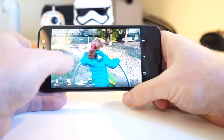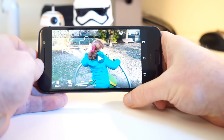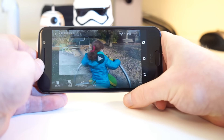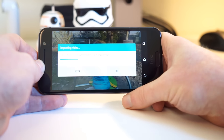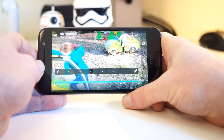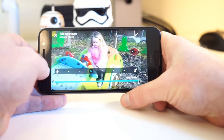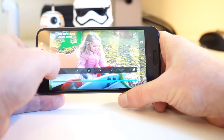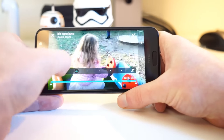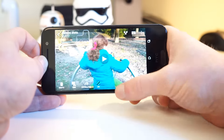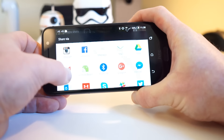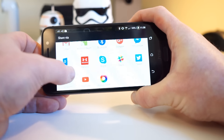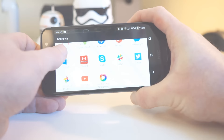Just find the video you want in the gallery, and then select the hyperlapse option. It'll take a second or two to import the video, but then you'll be given the same hyperlapse speed and trimming options as before. And that's pretty much it. Once your video is exported, it can easily be shared with friends and family via social media, YouTube, or even email.